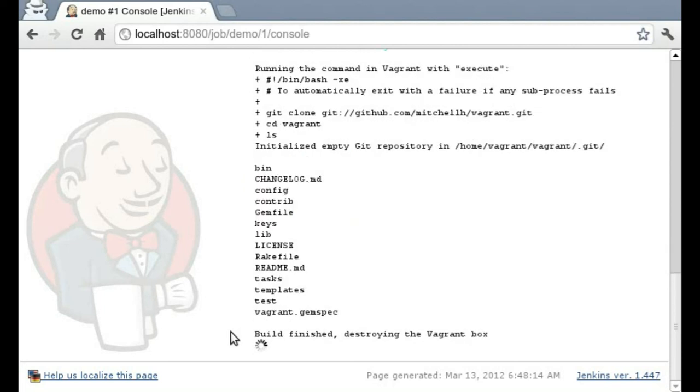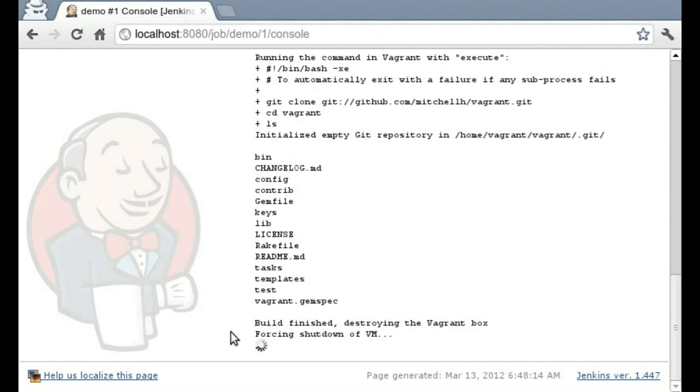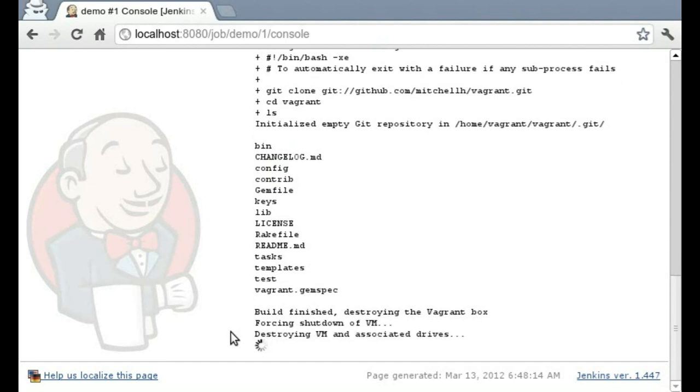And we've listed inside of that directory. And then at the end of the job we're just going to destroy the Vagrant VM. And that's it. Thanks for watching.